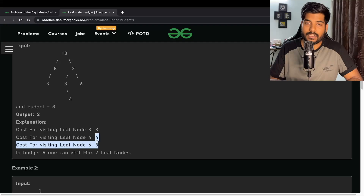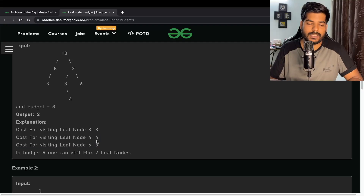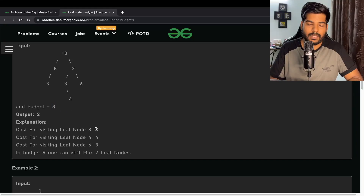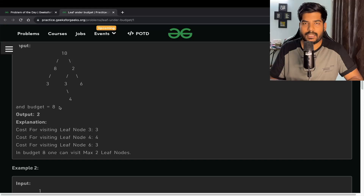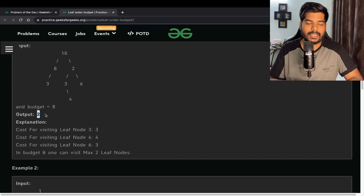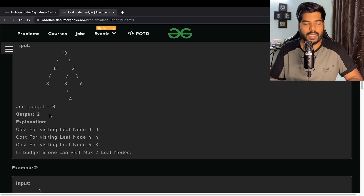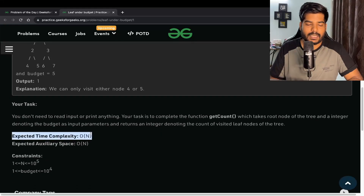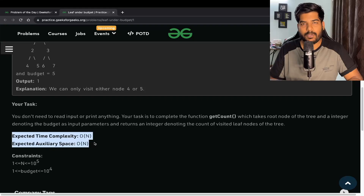Taking leaf nodes 3 and 4 gives a total cost of 7, which is within budget. Taking 3 and 6 also gives 6, which is within budget. But adding any third node exceeds the budget, so you can take at most 2 leaf nodes. The output is 2. Expected time and space complexity is O(n).